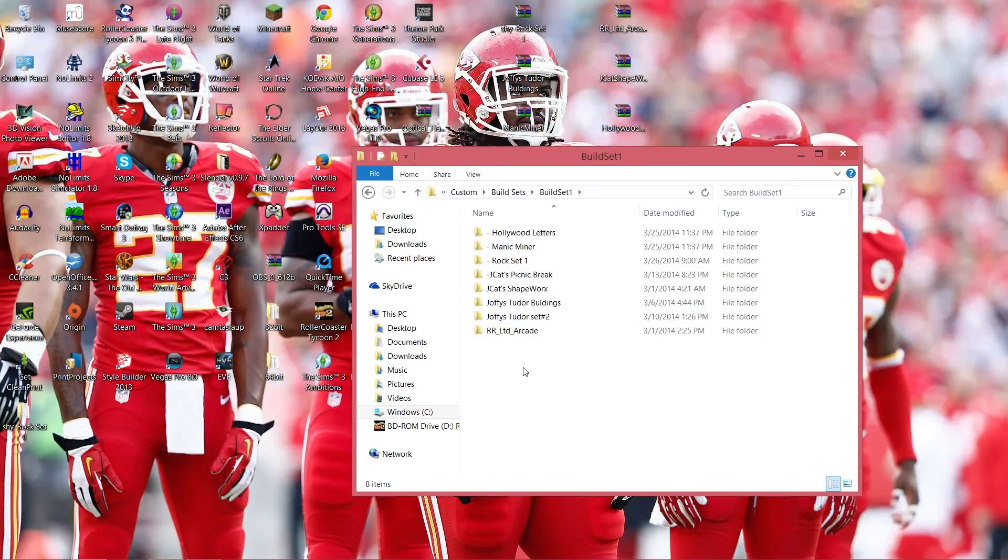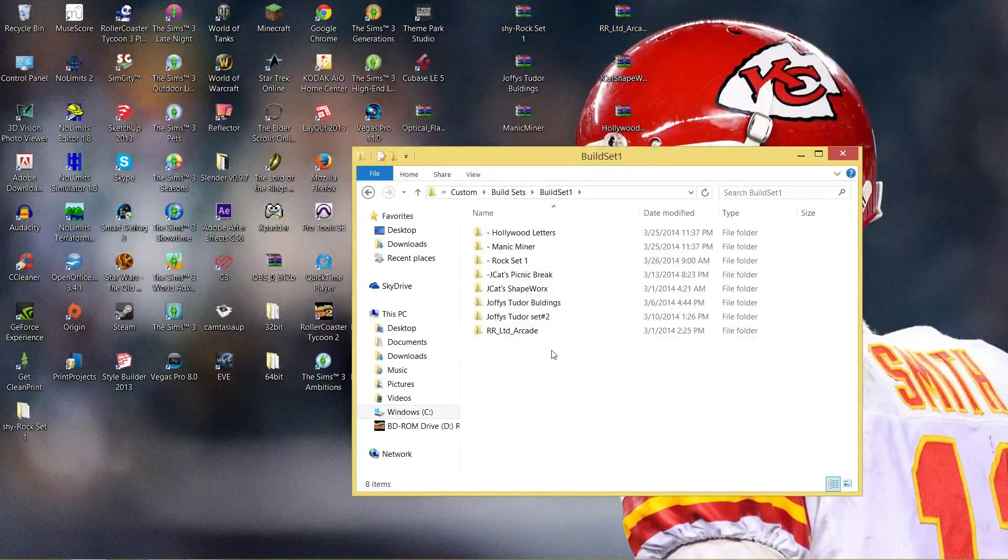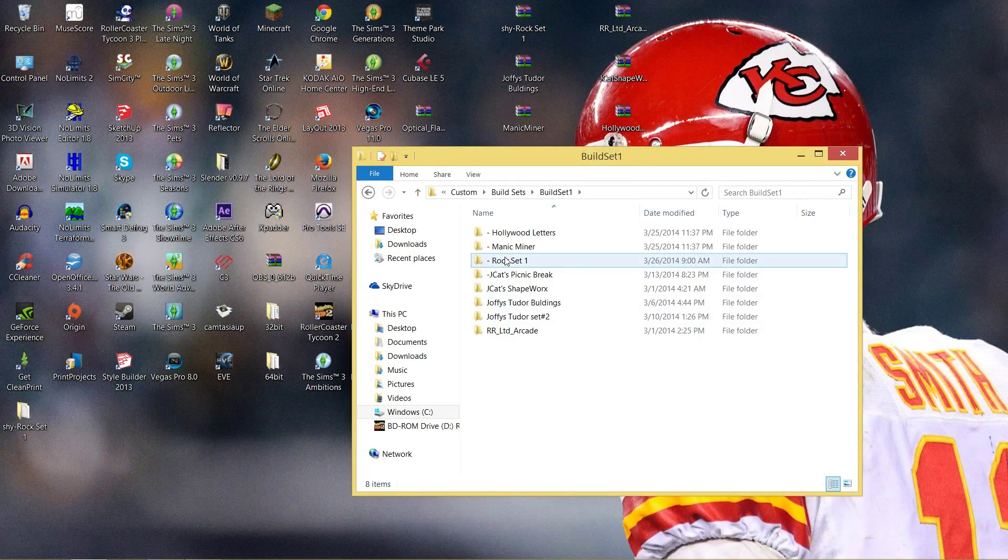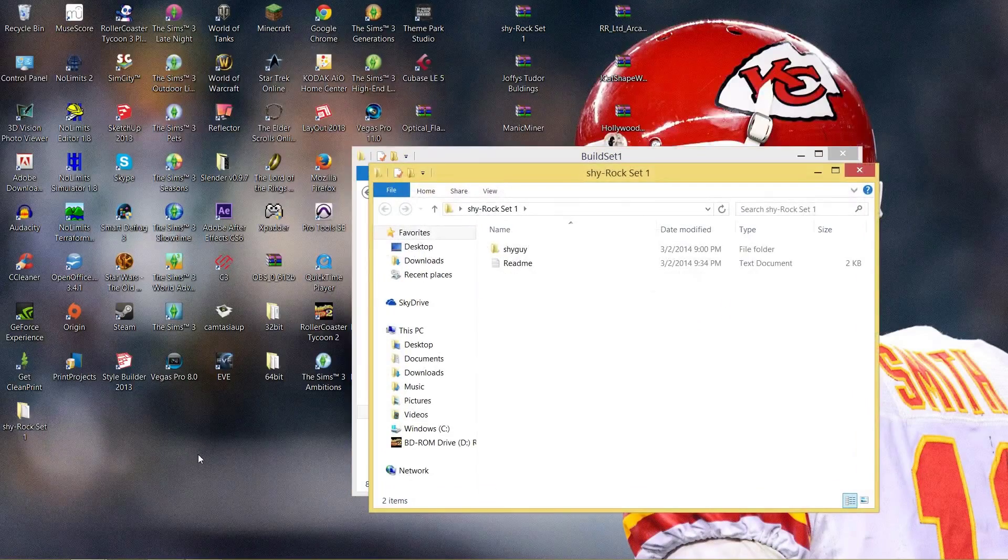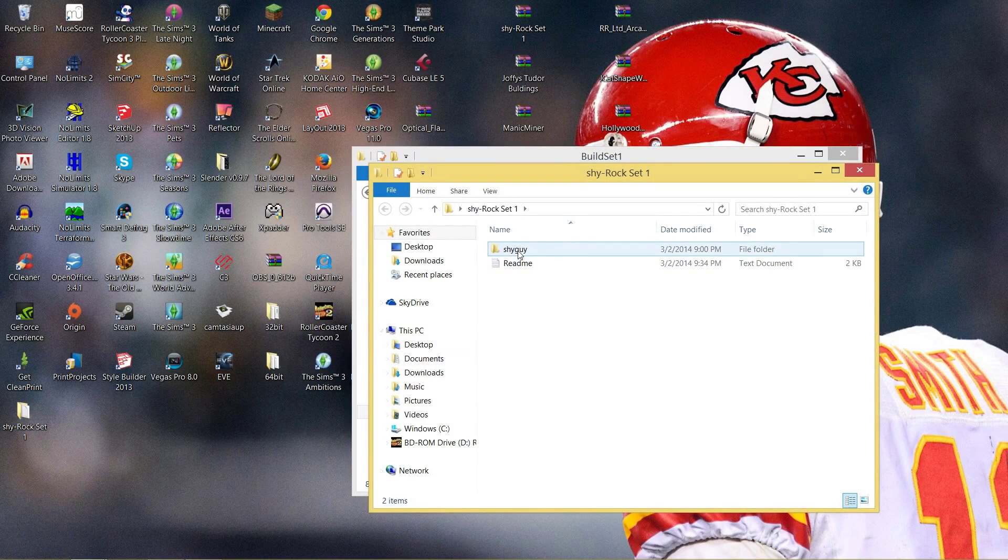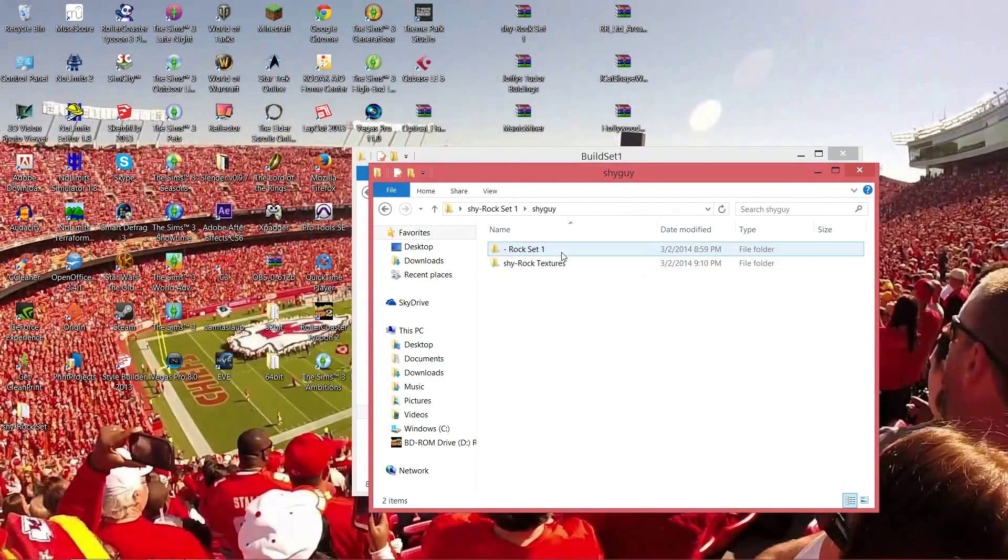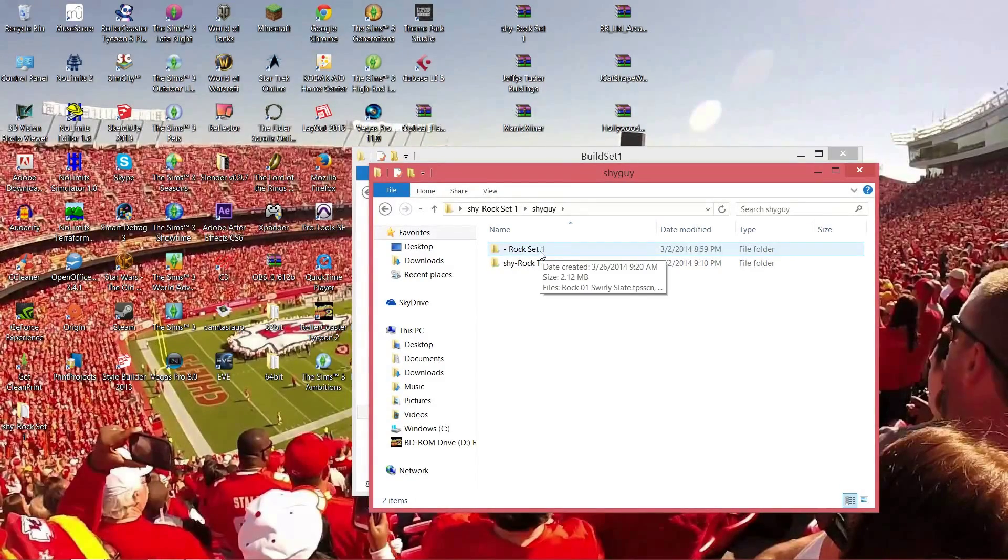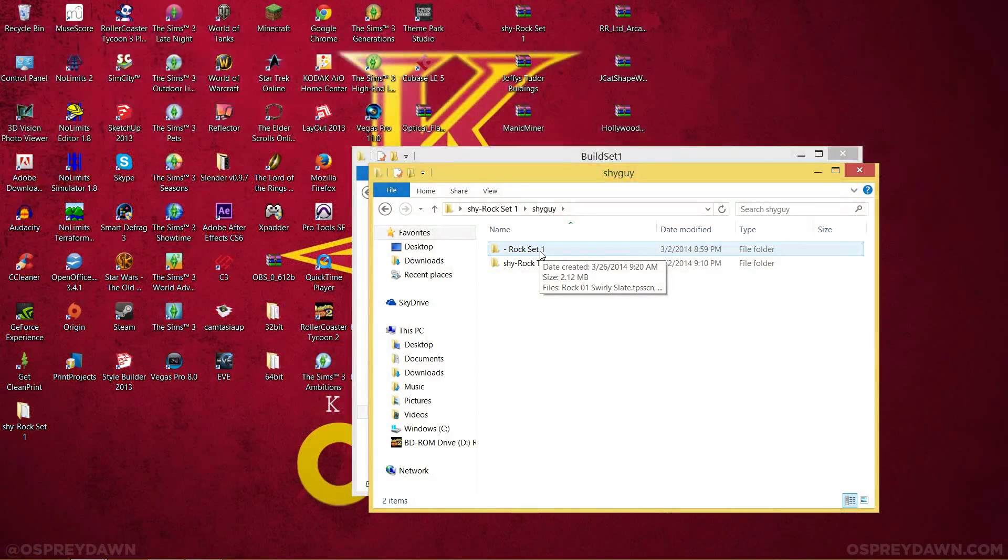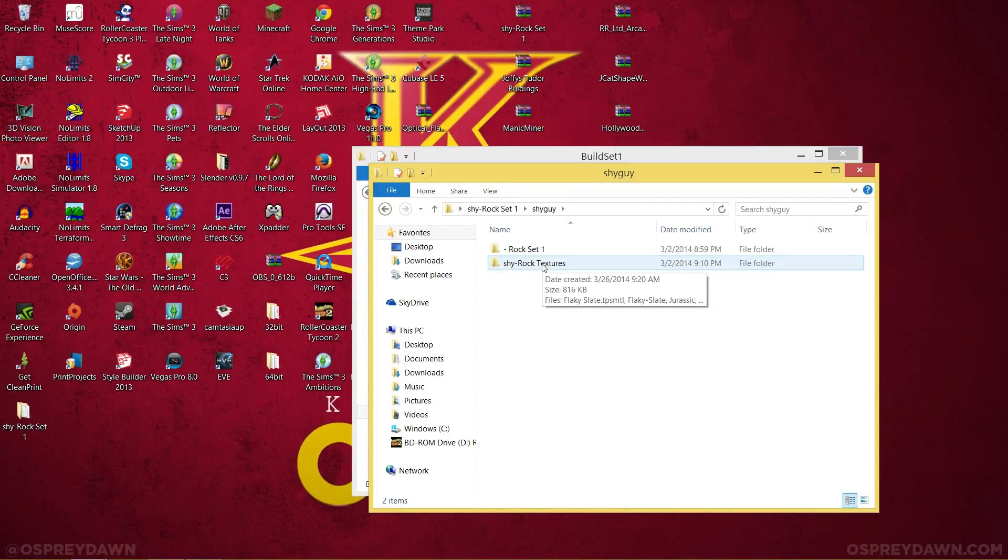As you can see, these are all the ones I have so far. Now some of these are a little different, like the rock set. Go ahead and open the rock set on the desktop before you post it. This has two different sets: it has custom textures and the regular rock set. You're going to want to copy or cut this folder and put it in the build set. You're going to want to cut and paste the textures into something completely different.